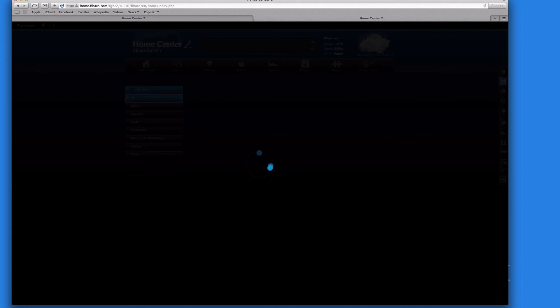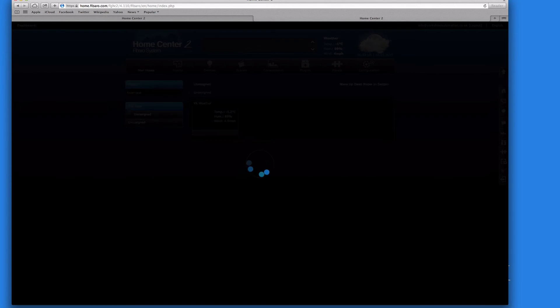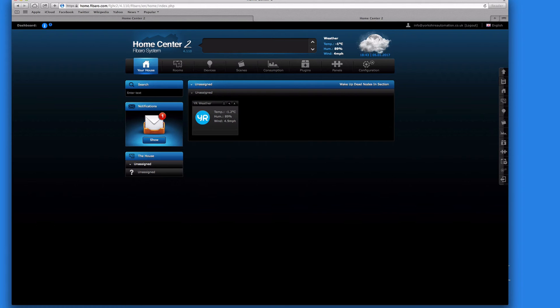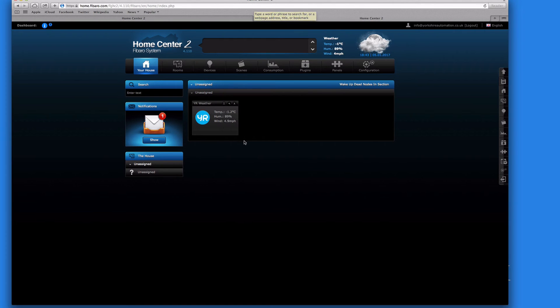Now I'm logging back into my Home Center through the Fibaro servers, so effectively going outside and back in again. So this is all working. It means that now if I'm out away from the house, I can get any laptop, any computer, and still be able to log in and view my own Home Center. So that's okay, so what I'll do is log out there.